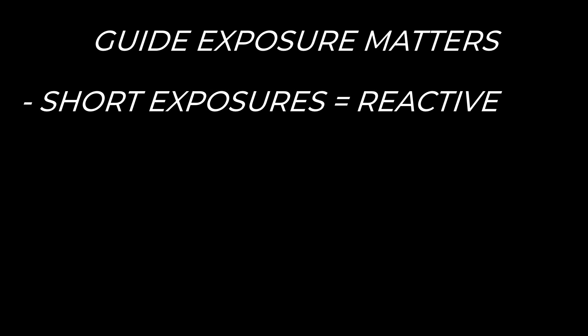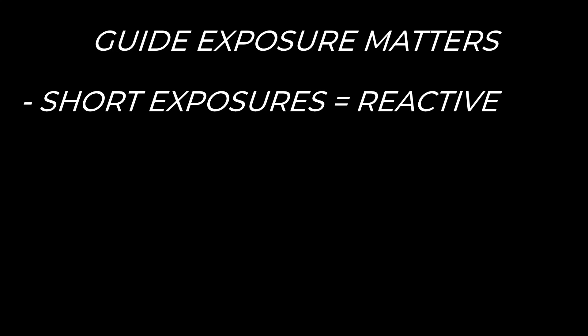Guide exposure length plays a huge role here. Short guide exposures capture every tiny seeing fluctuation, which then produces twitchy corrections and amplifies atmospheric noise. Longer guide exposures, on the other hand, average out seeing, which then allows response to real tracking drift and smooths the correction curve. Think of it this way: short exposures react to everything, longer exposures react to what matters.